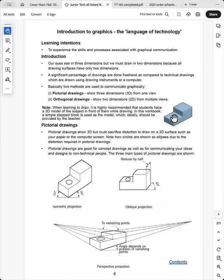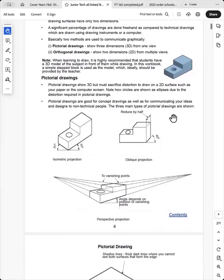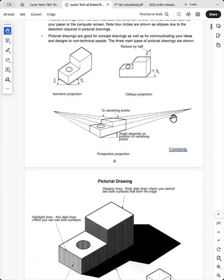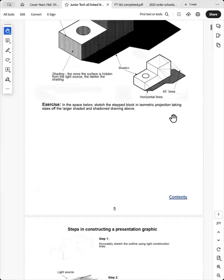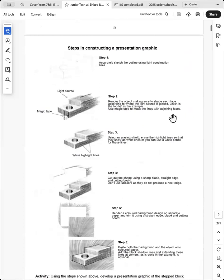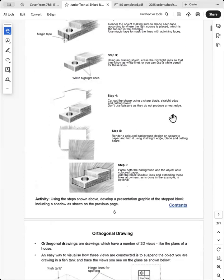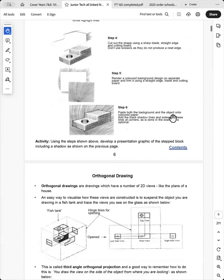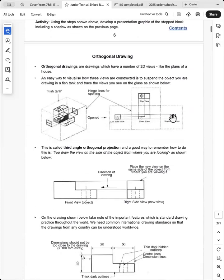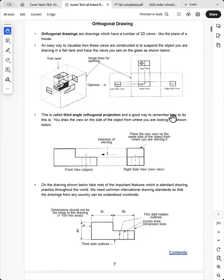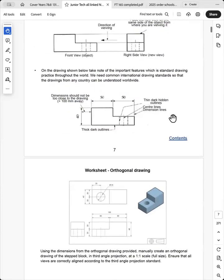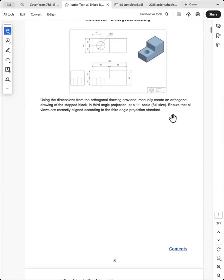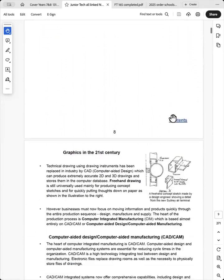And I encourage teachers to use something like this. So I always use the step block with a hole in it and they're asked to draw that in pictorial. I use isometric. Then I've provided steps in constructing a presentation graphic if they want to display their major project that they've done for this focus area.